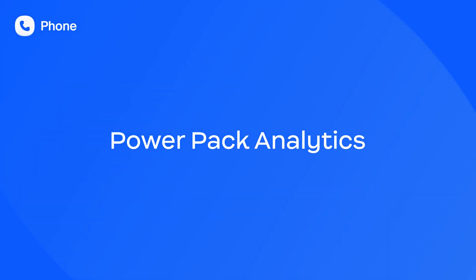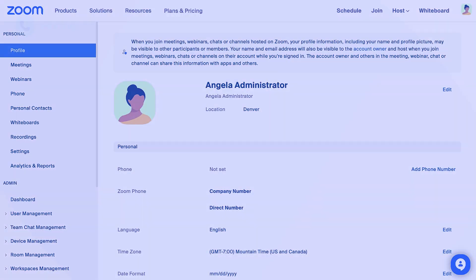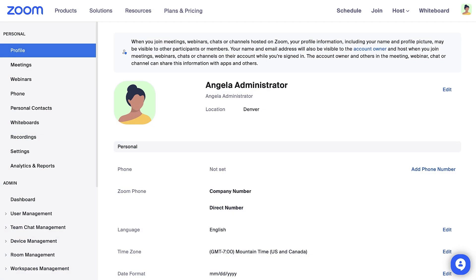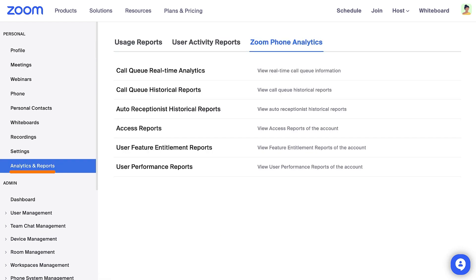PowerPack Analytics and Reports provide insight into Zoom Phone call metrics and phone-related compliance. Let's view PowerPack Analytics. From your account on Zoom.us, in the sidebar on the left, locate Analytics and Reports. Under Zoom Phone Analytics, you have a variety of reports to choose from.